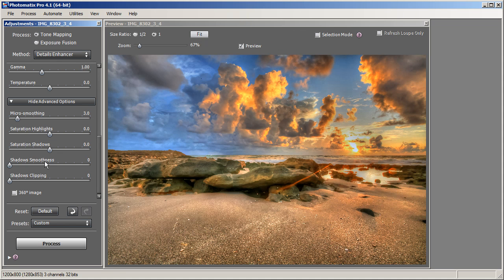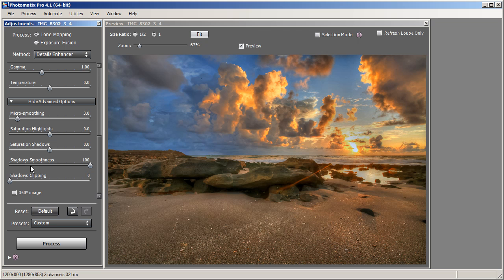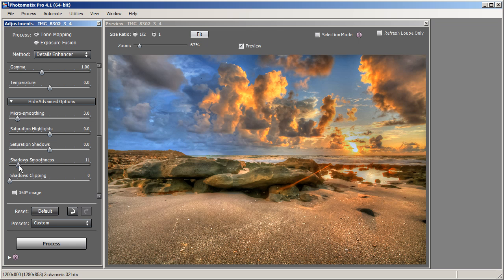The last slider I'm going to cover is Shadow Smoothness. What it does is bring back shadow detail in your image. If you move it all the way to the right to 100, nothing happens — and the reason is that Smooth Highlights is at 0. This is important: you need a value of at least 1 in Smooth Highlights to use Shadow Smoothness. Once Smooth Highlights has a value, you can adjust Shadow Smoothness. I like to give my image just a little bit of natural shadow, so for this photo I'm going to set it around 20.